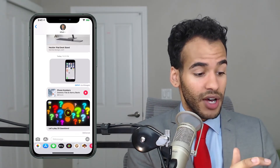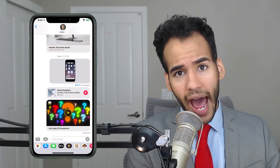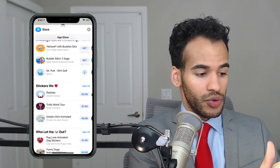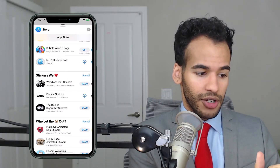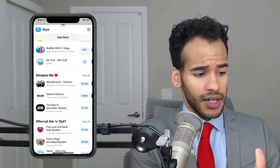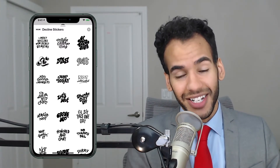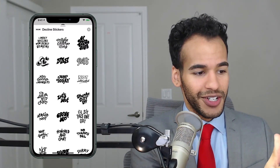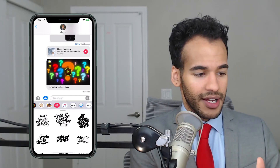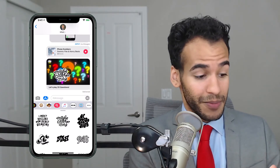There are also stickers available in addition to iMessage apps. Tapping on the App Store and choosing 'Stickers We Love,' I can download something like the Decline stickers. Tap Open, swipe over, choose the Decline sticker pack, put it on a message, and say I don't really want to play right now — maybe another time. Super simple to do.